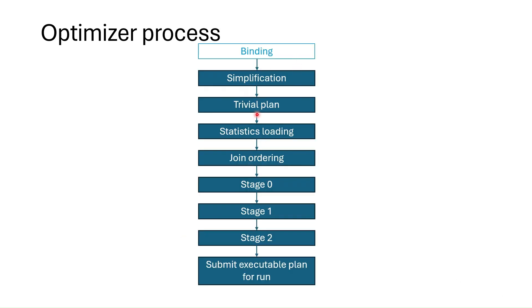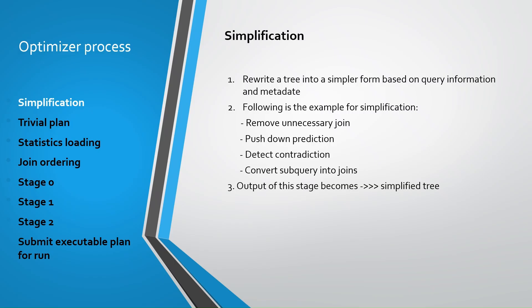Binding, simplification, trivial plan, statistics loading, etc. First stage is simplification. In this stage your query is simplified internally. For example unnecessary joins are removed, push down predictions, contradiction is detected or subqueries are changed into joins. For example let me show you an example for simplification.